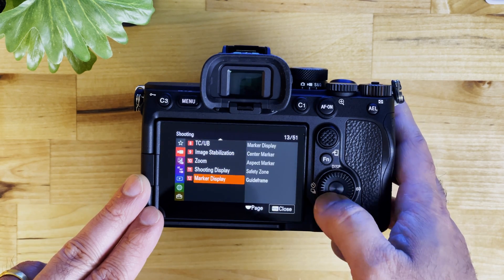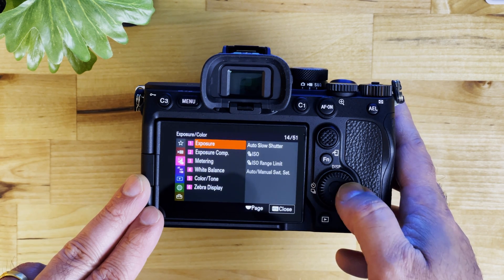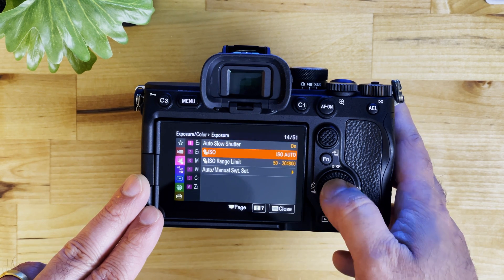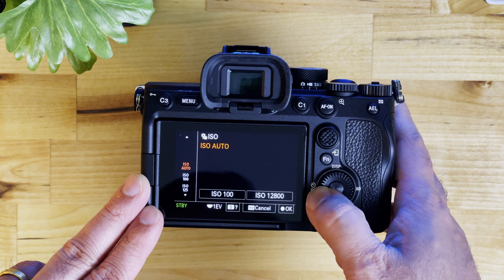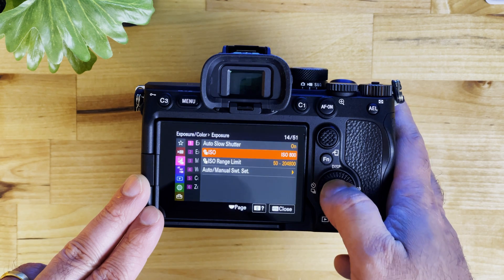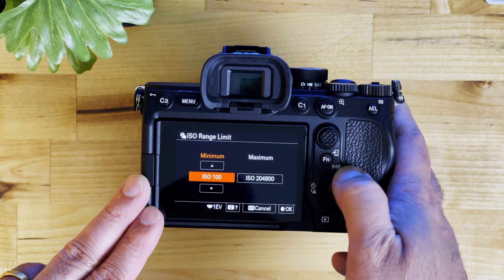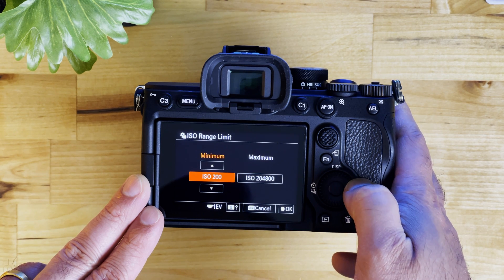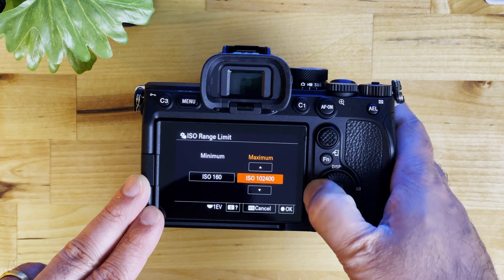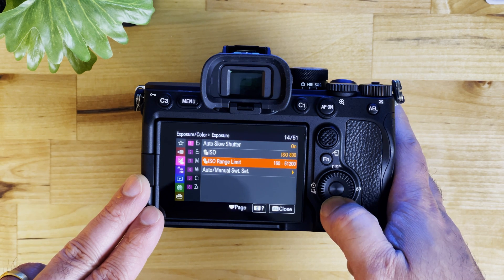The third menu is exposure. Under exposure, I only change the ISO from auto. I set the minimum ISO to around 300 or 400, but it's up to you. Since I'm using S-Log3, I set the ISO at 800 and the minimum ISO at 160 and the maximum at 51,200, because anything above that is kind of very noisy. That's my setting — you can change it the way you want. The rest I keep as is.